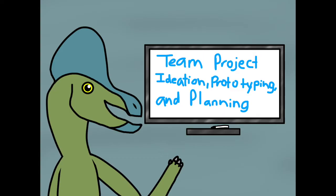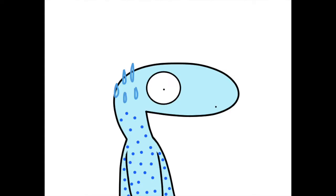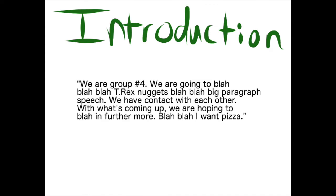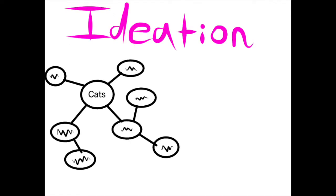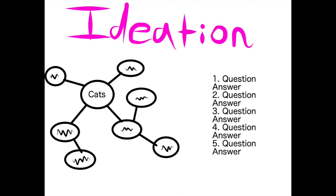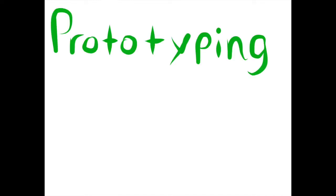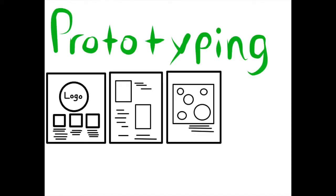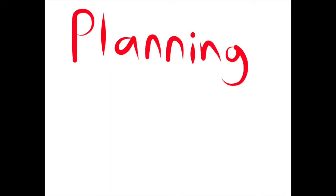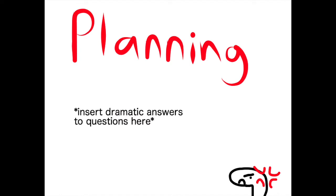The assignment was called Team Project Ideation Prototyping and Planning. Yeesh, that's a long title. First part, we are asked to introduce ourselves, like we are a group floor and we are blah blah blah, we found ways of contacting each other. Then there's Ideation, where a mind map has to be created and at least five ideation questions must be made and answered. Then there's Prototyping, where sketches are made to show what our webpage would look like and have a list of questions about them. Lastly, there's the planning thing, where we talk about some plans on a possible project and some other crap.